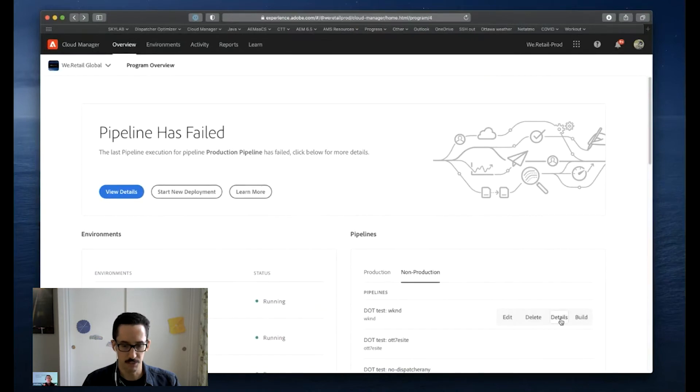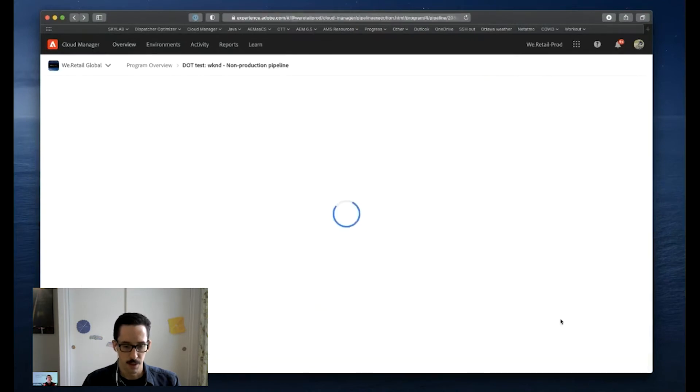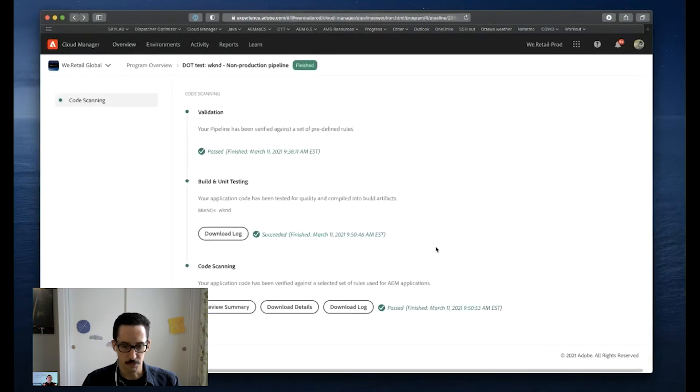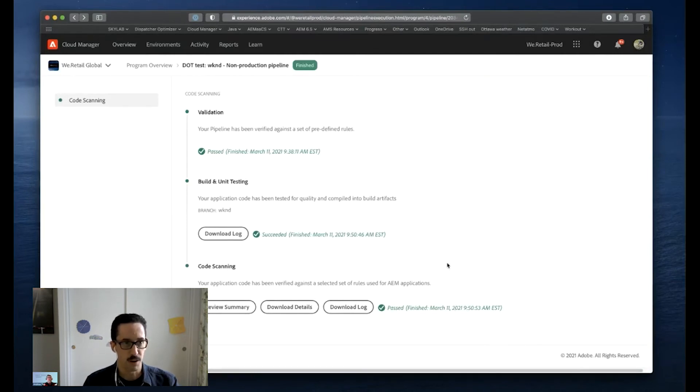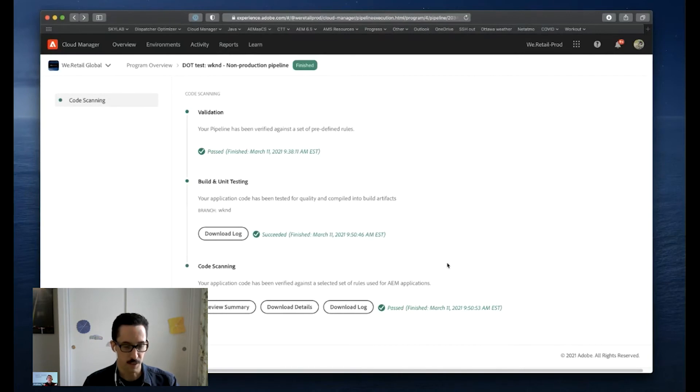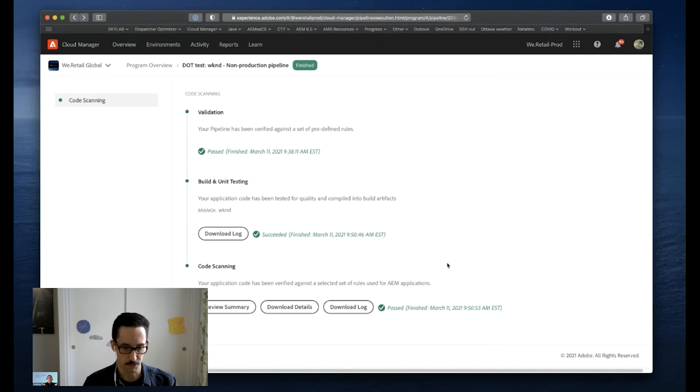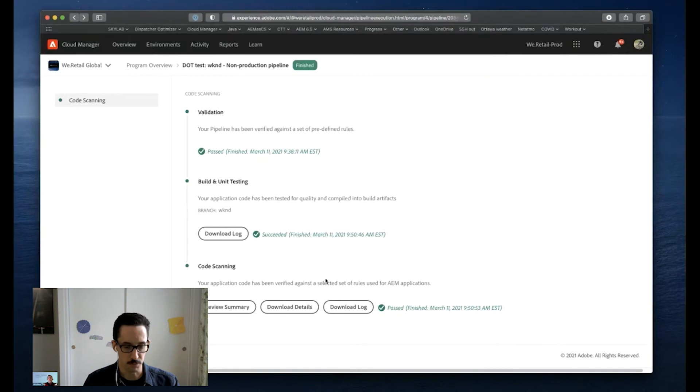And now I've run this pipeline just one day ago. And as of yesterday, the DOT is now part of the Cloud Manager code scanning step for all AMS pipelines. So because this pipeline has run since then, I'm automatically having the DOT run against my dispatcher module.